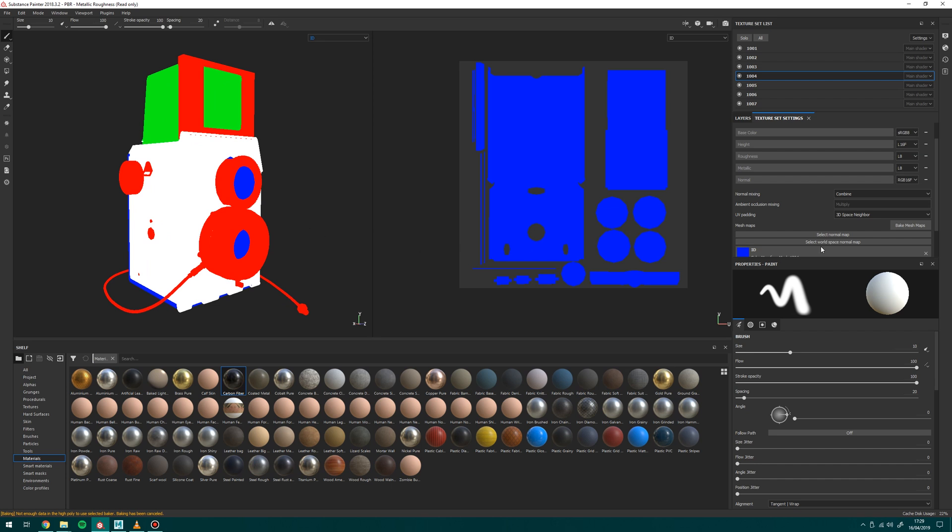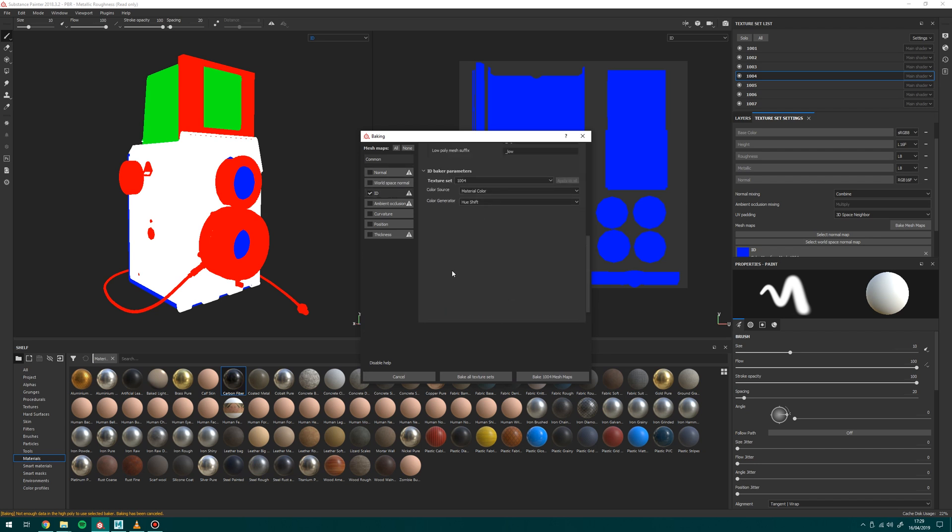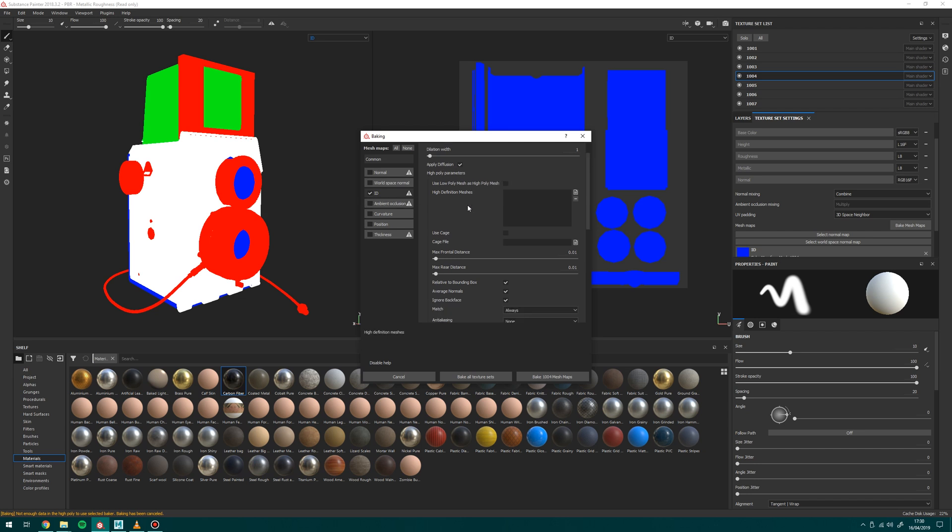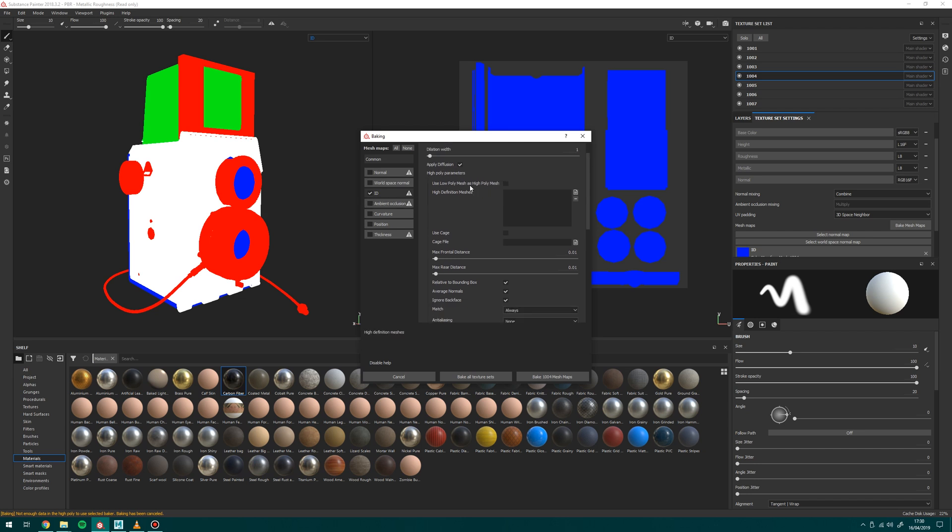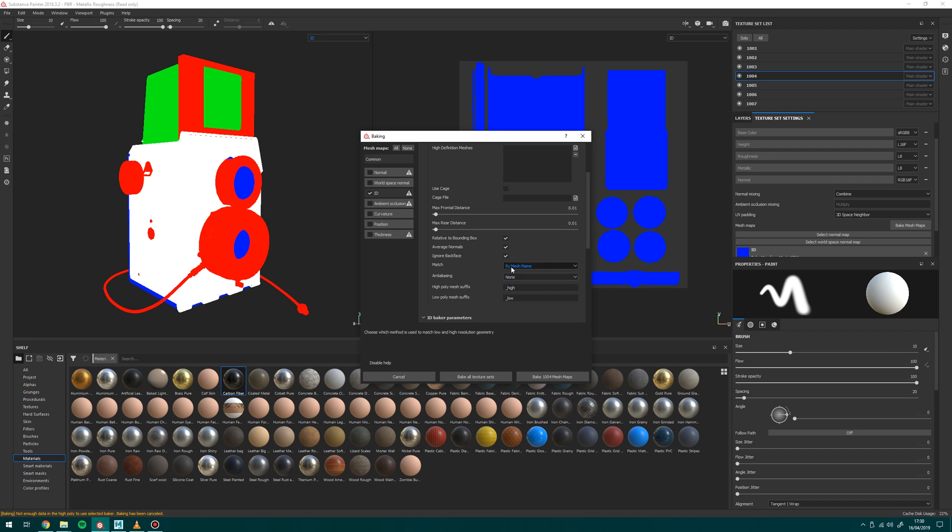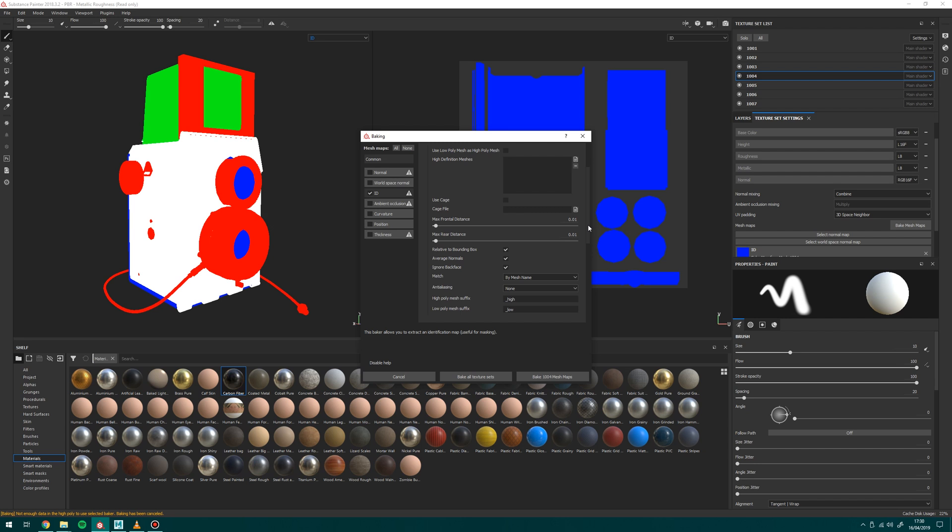I was trying to work this out for ages and I finally sorted it. So if we head up to our common parameters, I'm going to click on ID again but I'm going to scroll up to the common parameters. So you can see here we've got these mesh options. We can use low poly mesh as high poly mesh and there's also these other ones high poly mesh suffix and so on and so forth but what we're looking for is we're looking for this match option. So I'm going to change this match option to by mesh name. So what Substance is going to do here is it's going to look for a high poly and a low poly version and it's going to look at each one, look at the mesh names from the FBX file format and then assign the colors based on objects that match the same names.